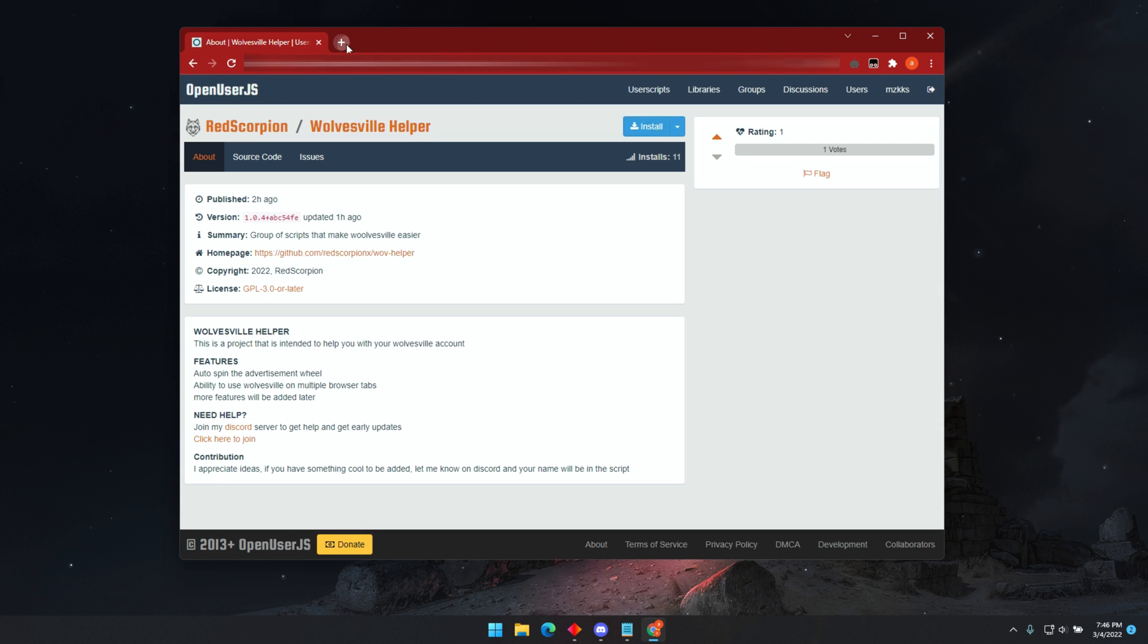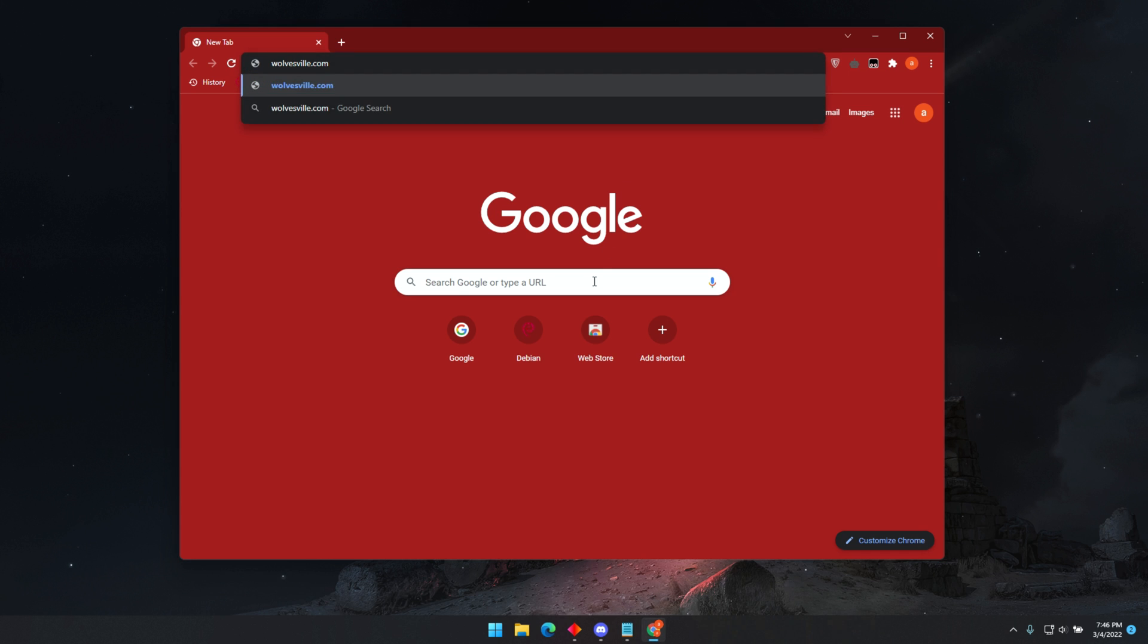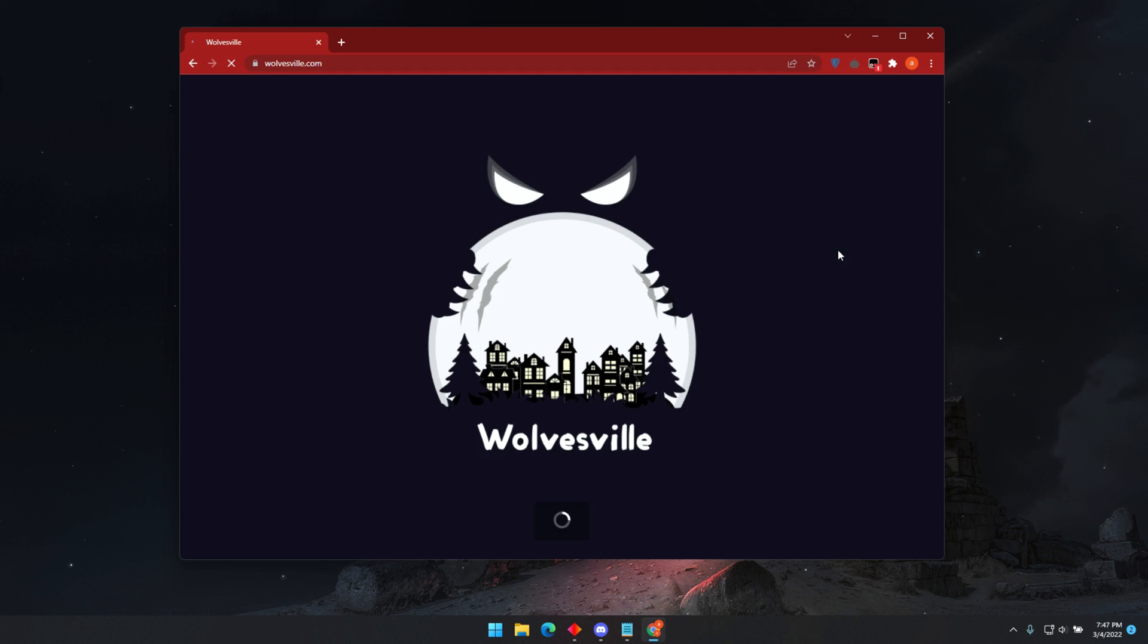Congratulations, you have finished installing the bot and setting it up. Now let's open Wolvesville and see how this works.